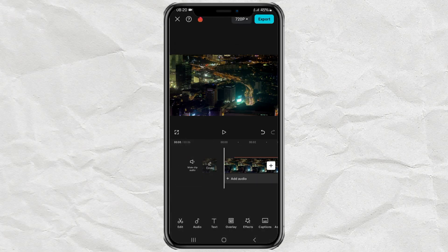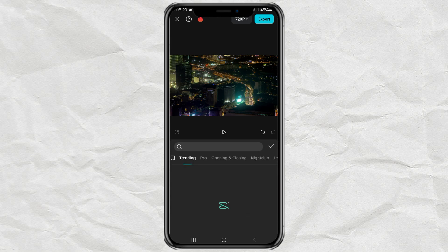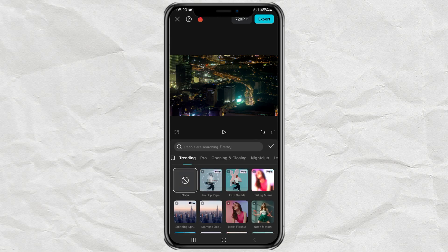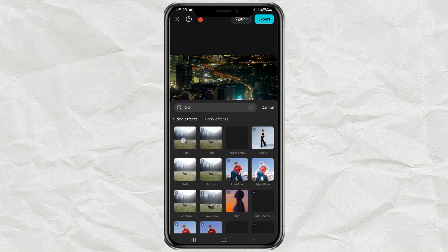Finally, give a blur effect to the background to clarify the appearance of the text.